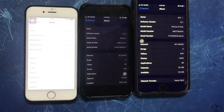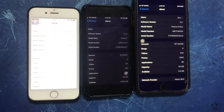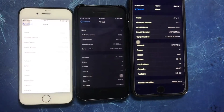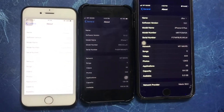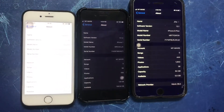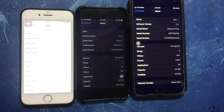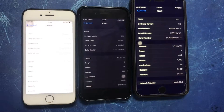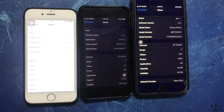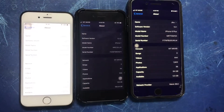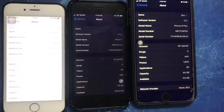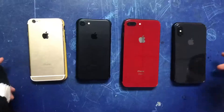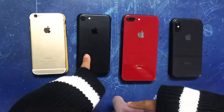Why can't the iPhone 6 upgrade to iOS 13? The iPhone 6 won't update because iOS 13 will not run on any iPhone other than the iPhone 6S or iPhone SE.